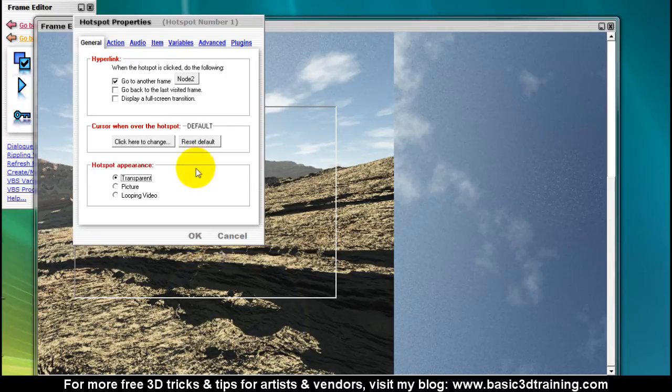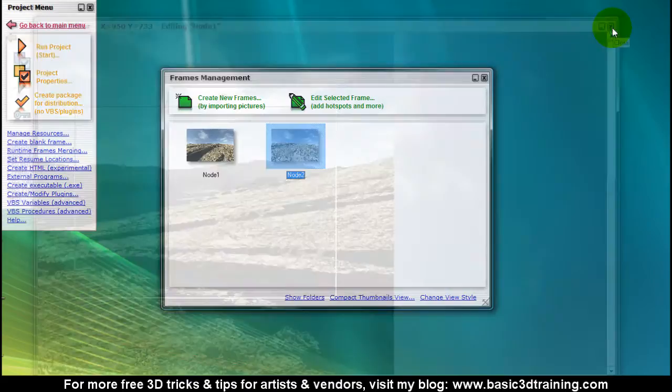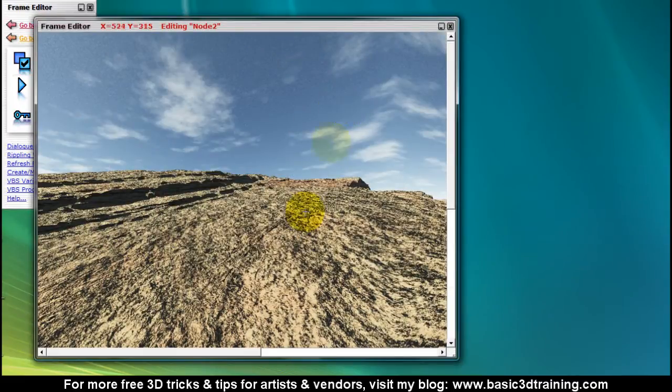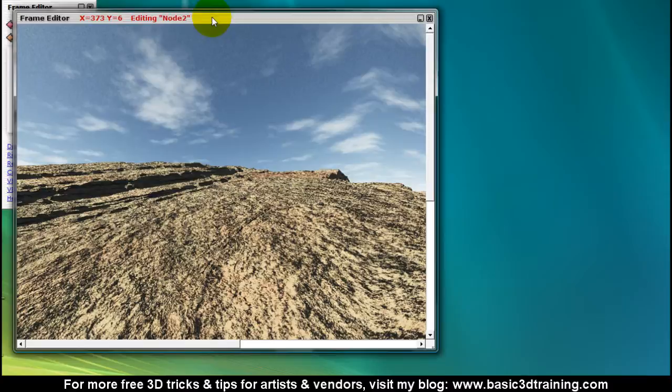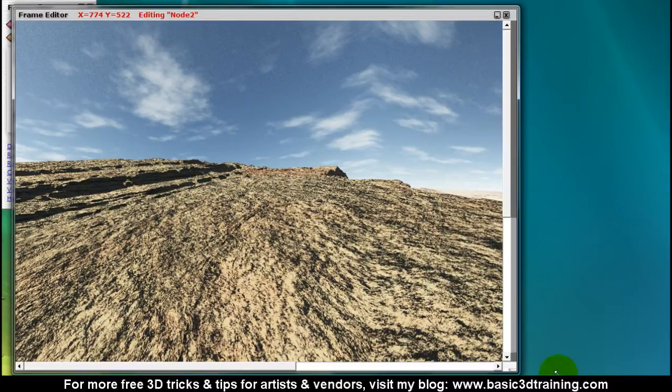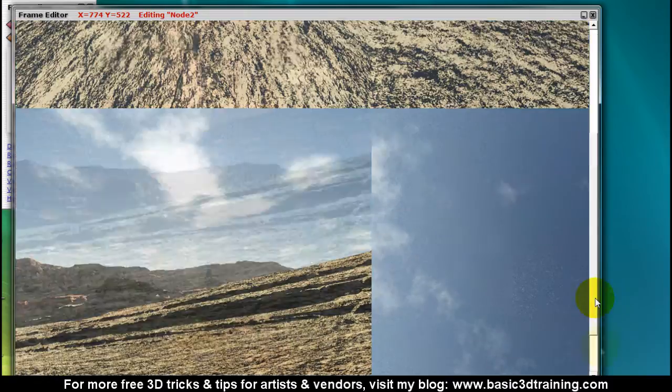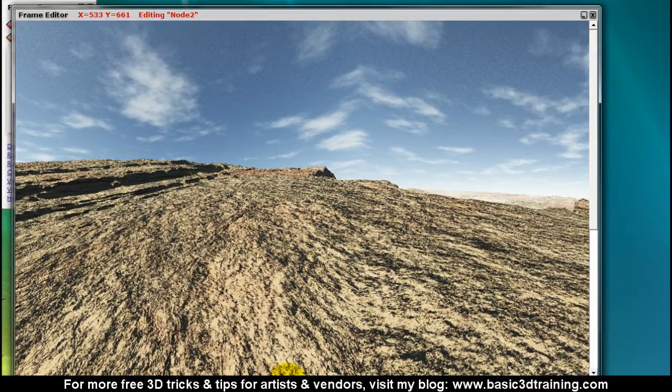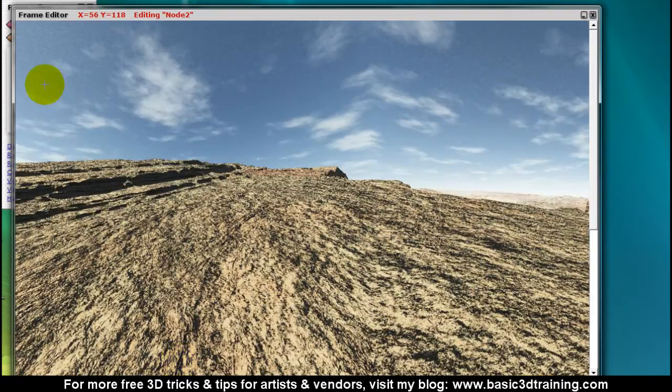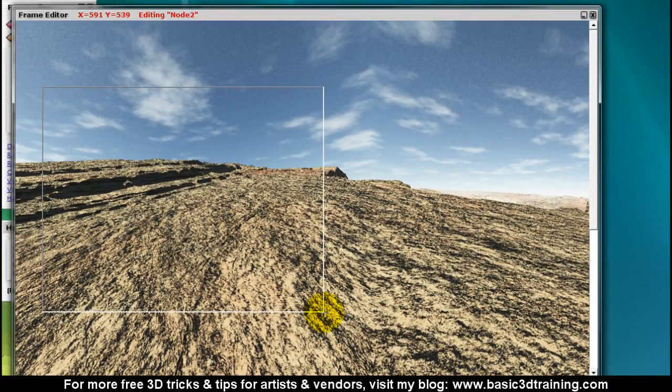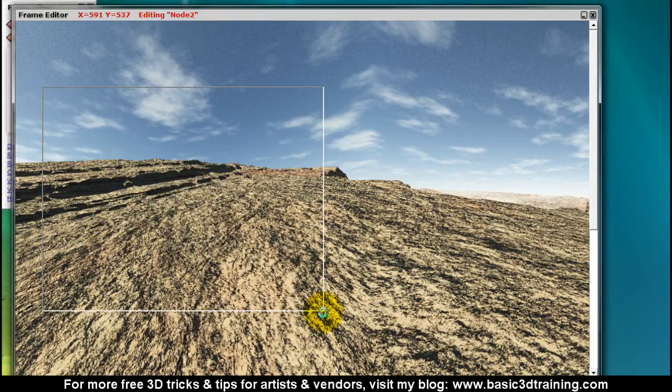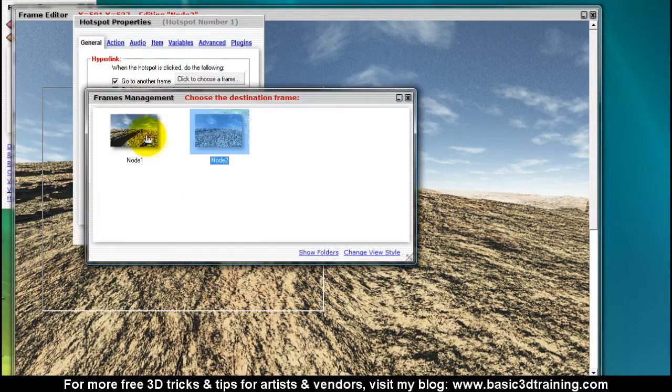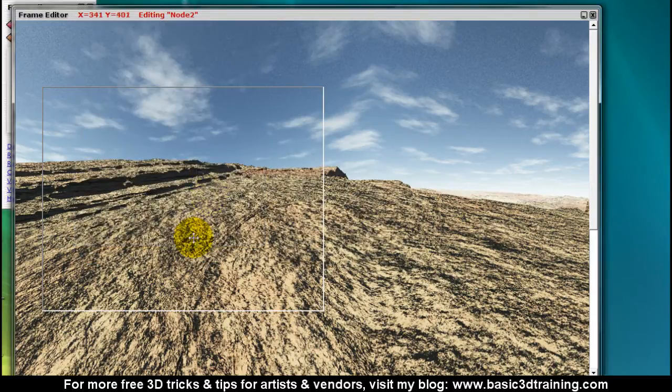Close this window, select the second node, select the frame. Since the other node was going in this direction, I want this one to head in the opposite direction. So I'm going to create a hotspot right here that's going to bring us back to our first original node. When that's selected, I'm simply selecting go to another frame, node 1. I'm going to click on OK and close this window.